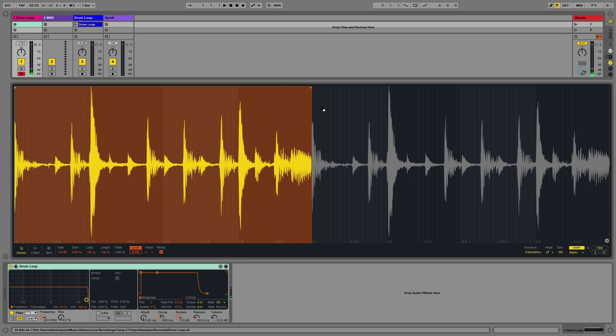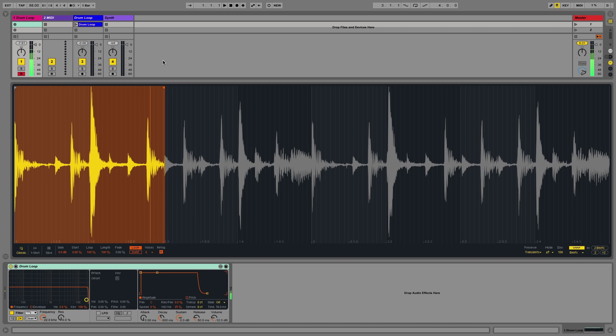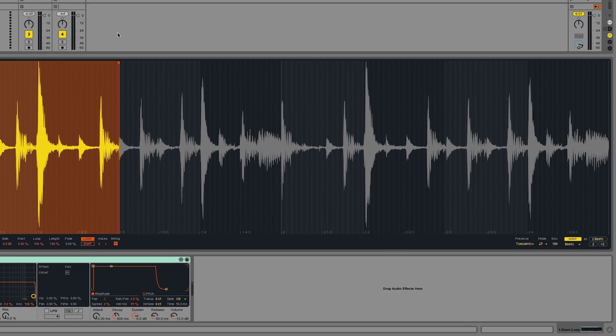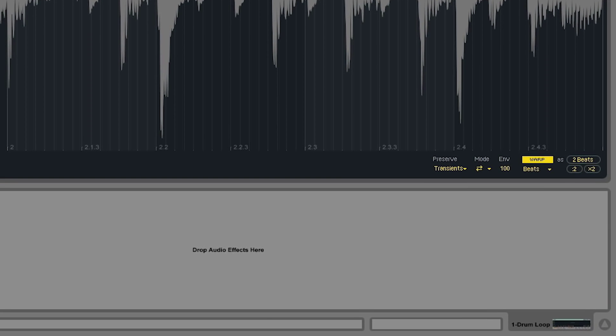I can change the end point of my sample at any time by simply grabbing the end point locator and moving its position. What you may notice is that when you drop short samples into the Simpler device, they are automatically warped in Simpler.